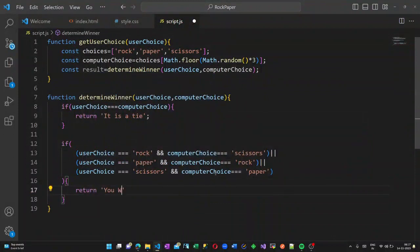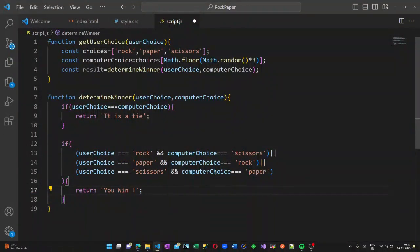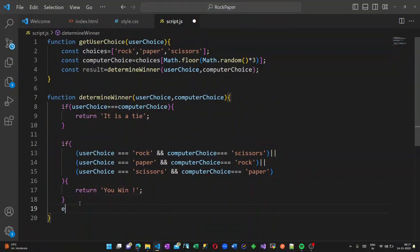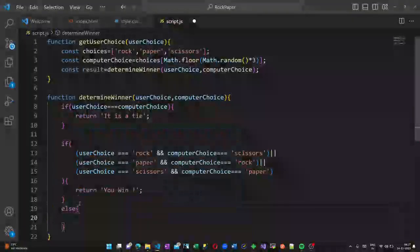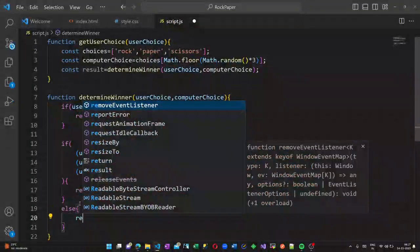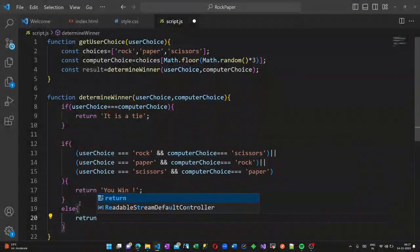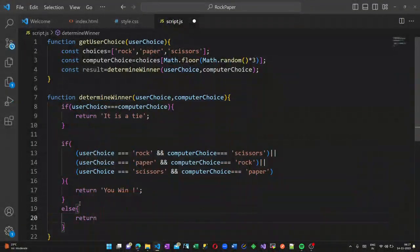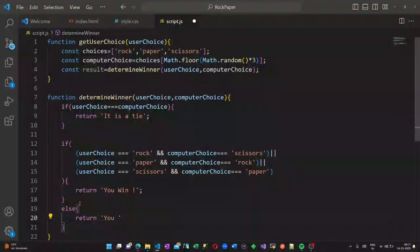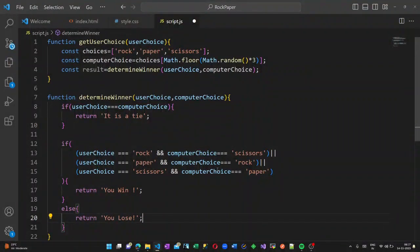Return 'you win', otherwise it should return 'you lose'. So this is what we are writing inside this method.